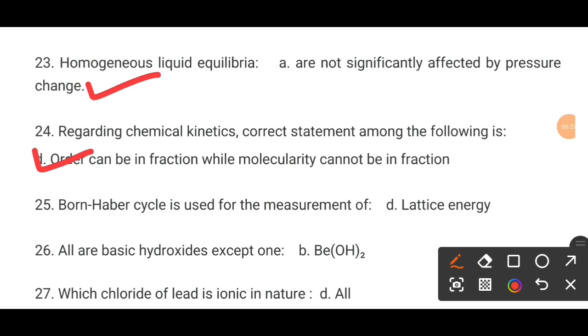MCQ number 25. The Born-Haber cycle is used for the measurement of dash. The correct answer is D: lattice energy.